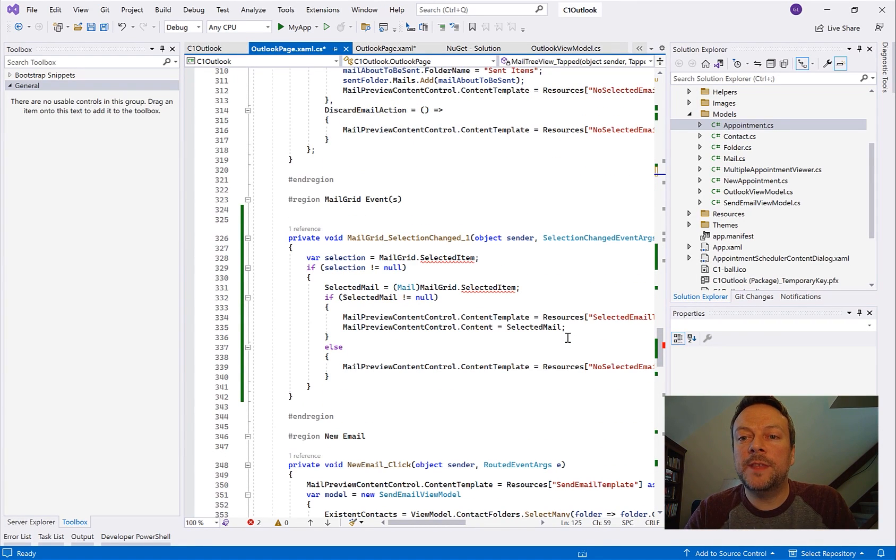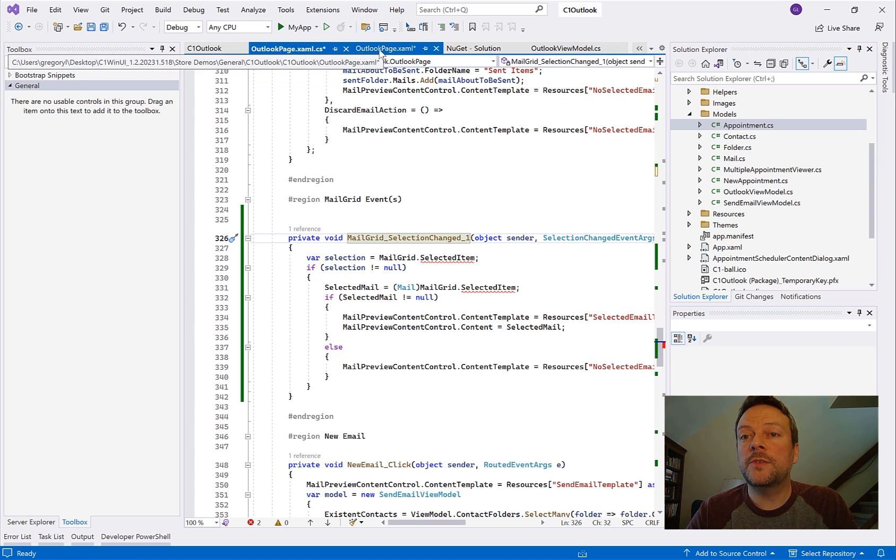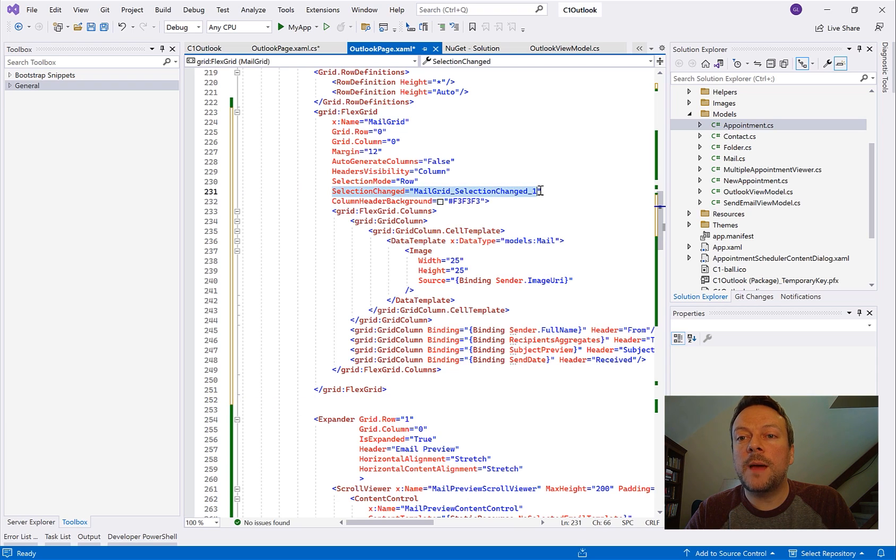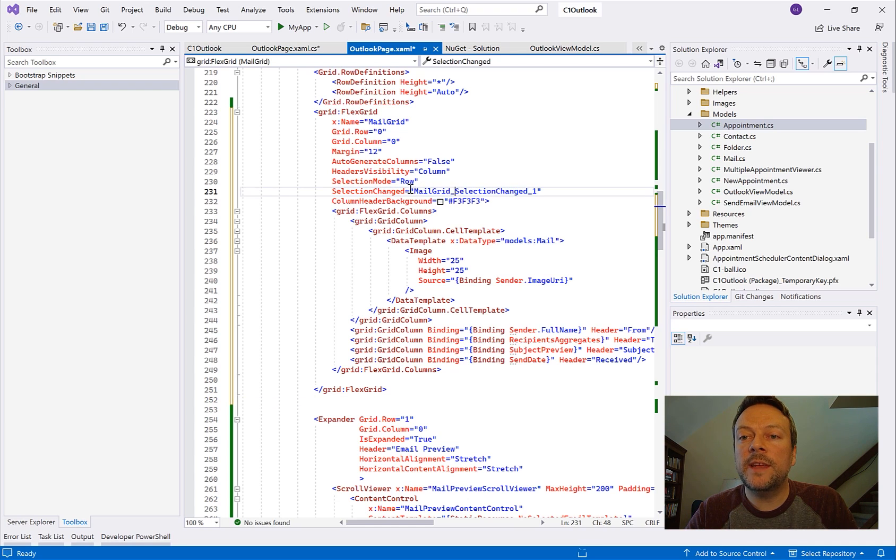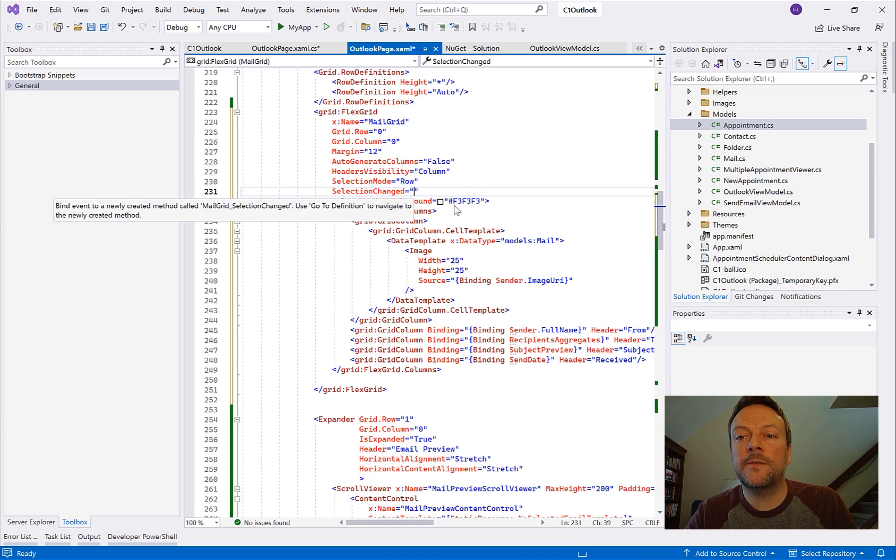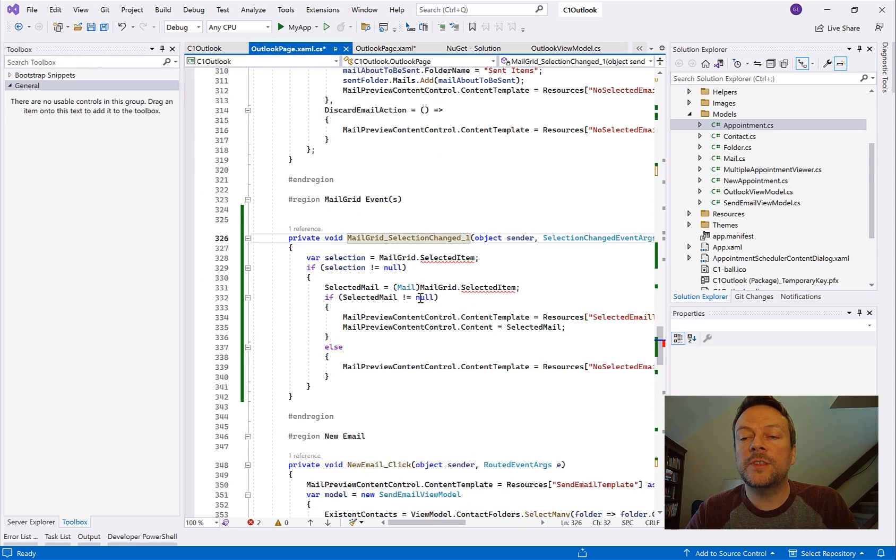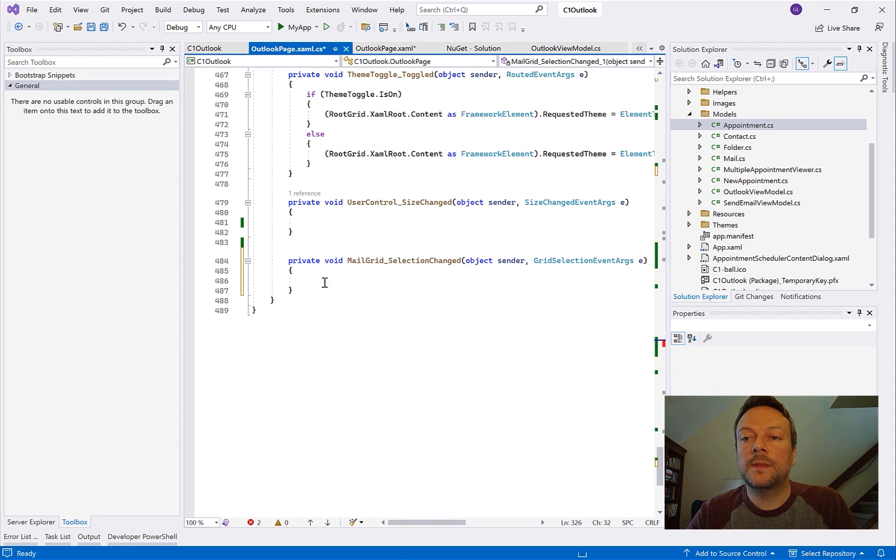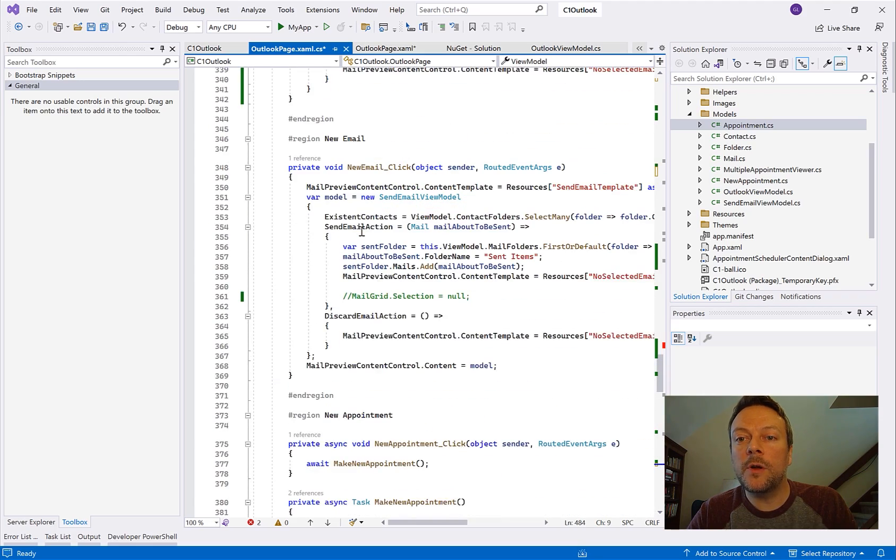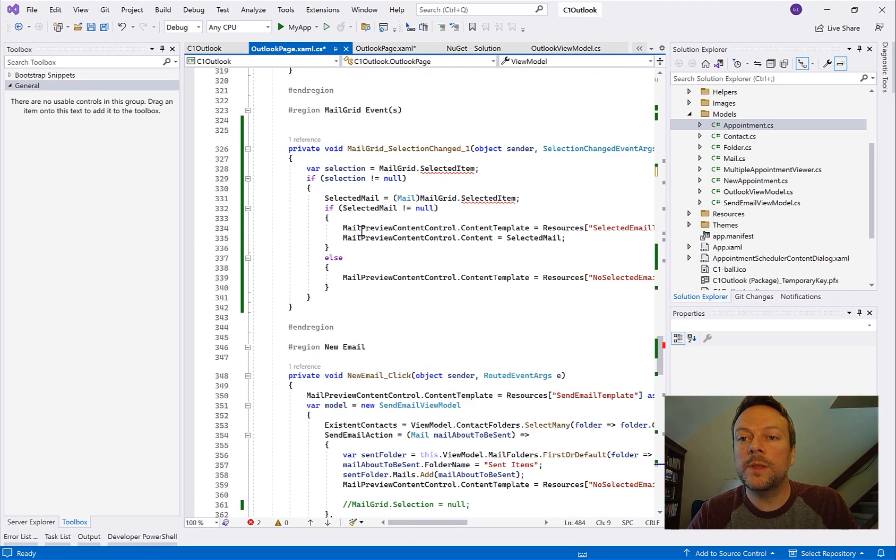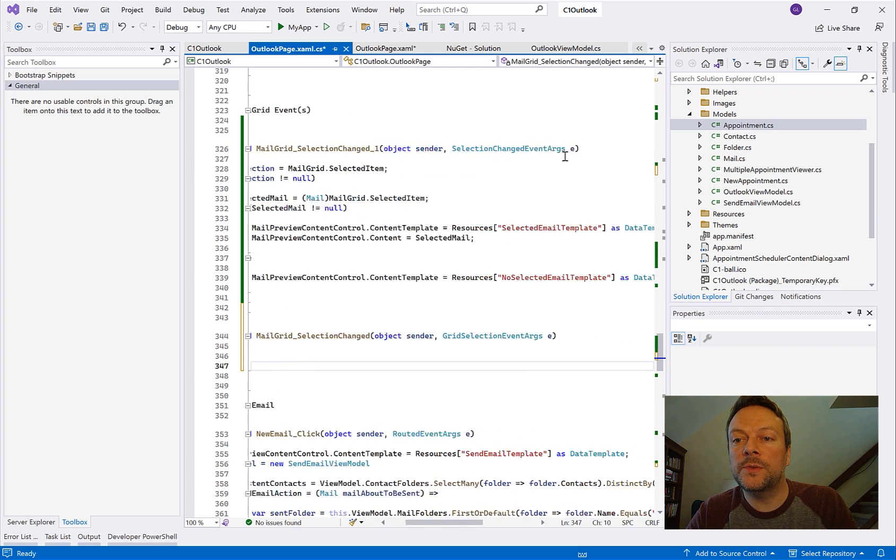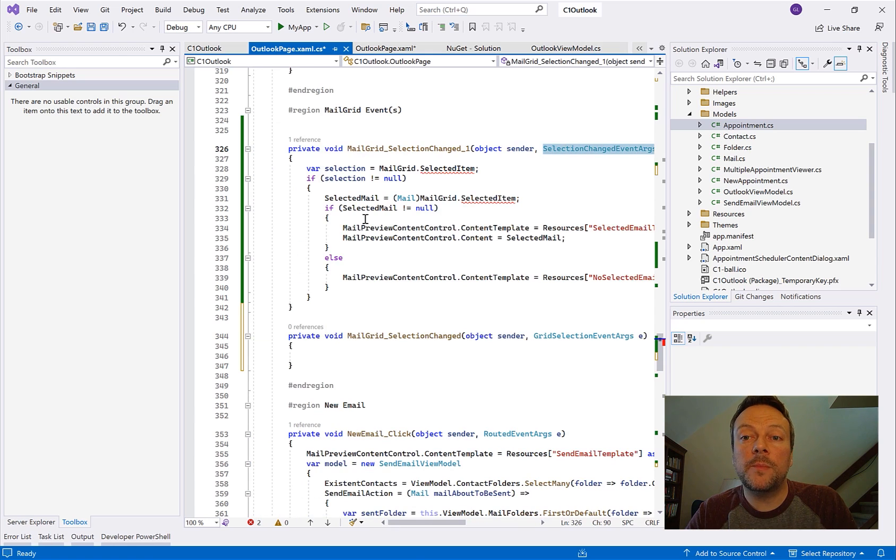So here we have the mail grid selection changed events. This is what fires whenever the selection of the grid changes. Now what I'm going to do here is because this is an event that's different I'm actually going to jump back over to the XAML and let Visual Studio auto-generate the event handler for me because FlexGrid uses slightly different parameters. I believe it actually is passing in more data about the selected row that you can work with in the code behind. We don't necessarily need all of it for this example.